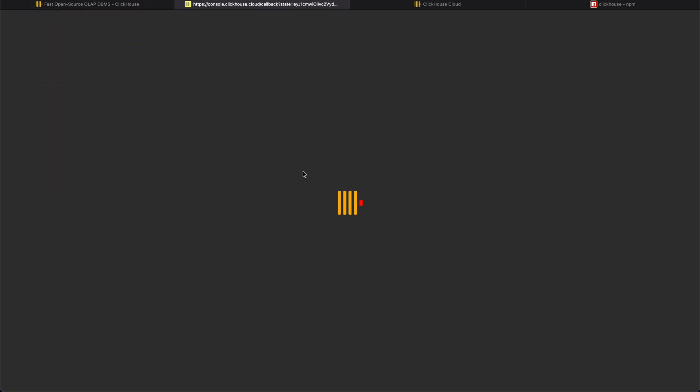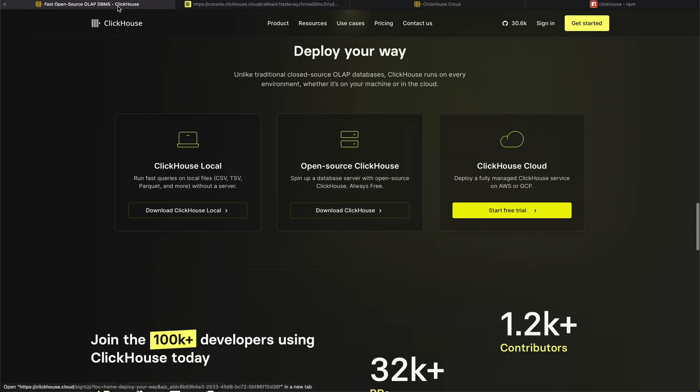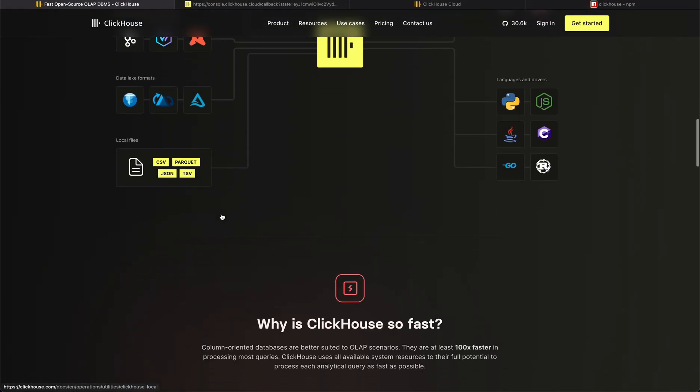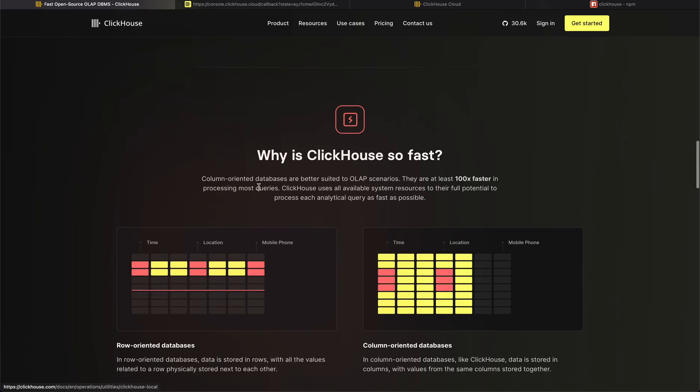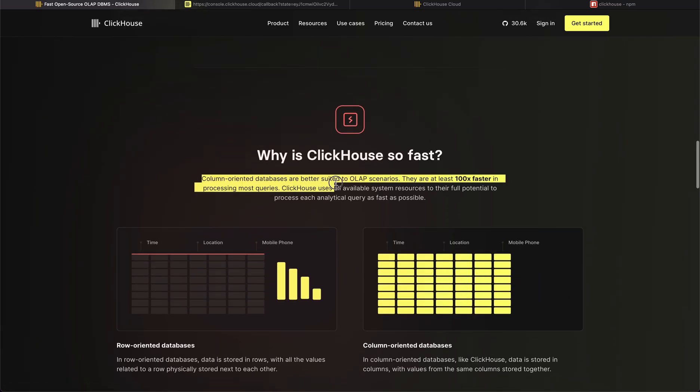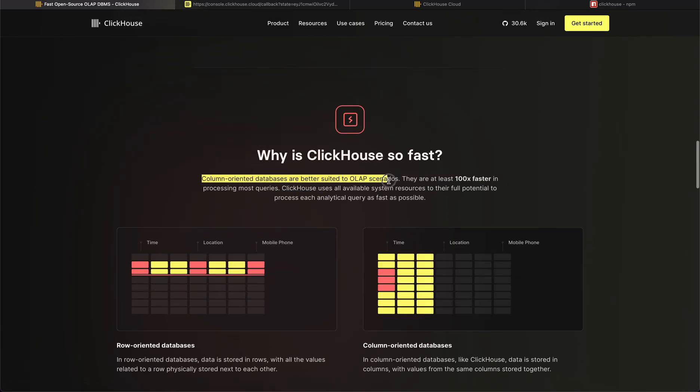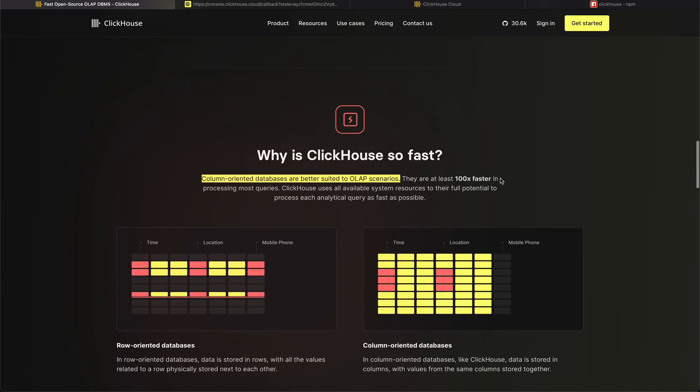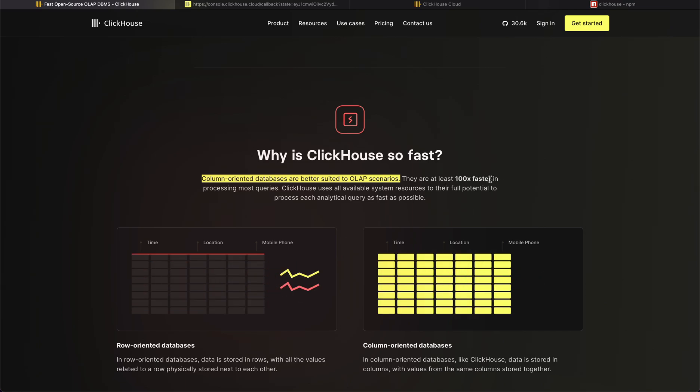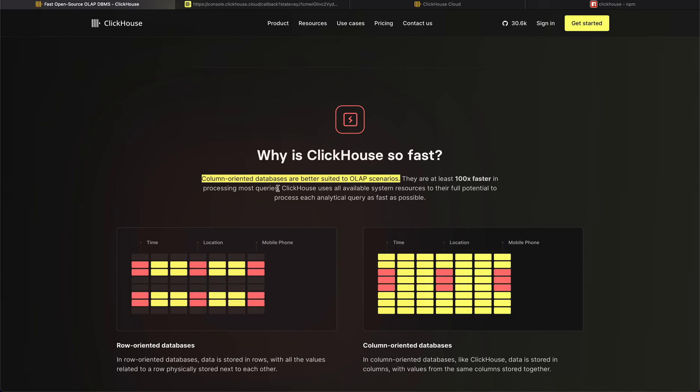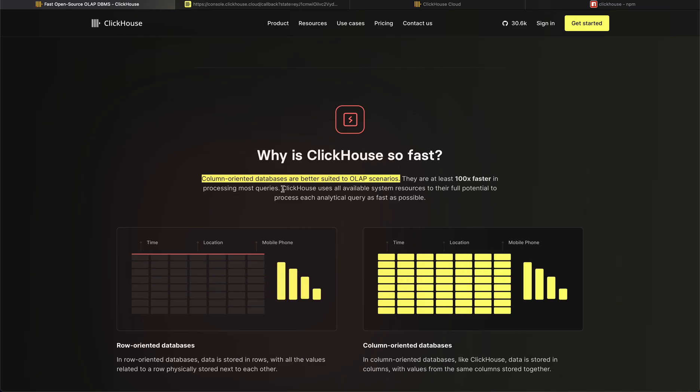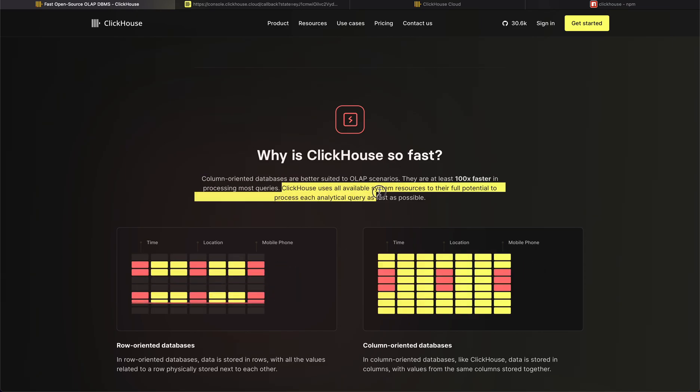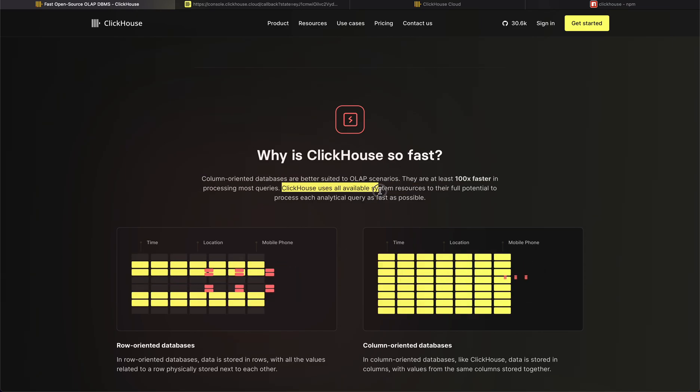I don't have any database yet so I can't see anything here. But if I go here and search for OLAP you will see column-oriented database is better suited for OLAP scenarios. They have at least 100 times processing on most of the queries. The reason behind that is ClickHouse uses most of all available system resources.